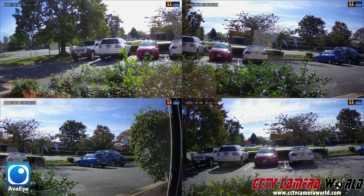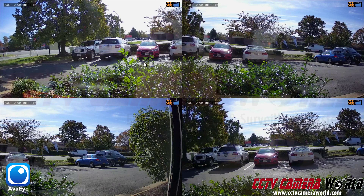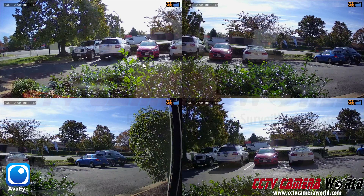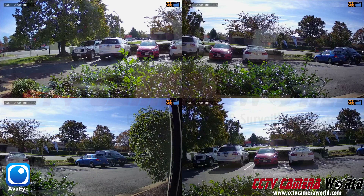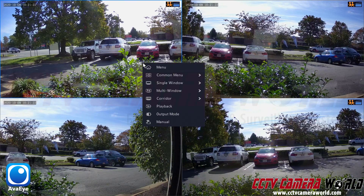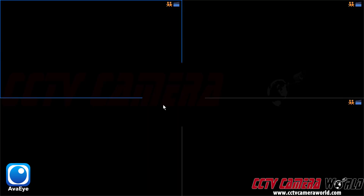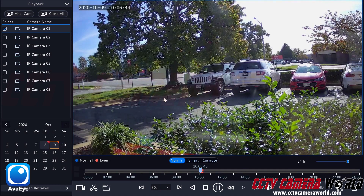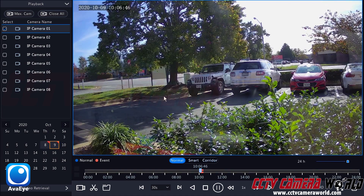Here you can see I'm on the 4 camera grid view. We only have 4 cameras connected to this particular system. In order to play back the recorded video from this NVR I'm going to first right click and click the playback button. It may ask you to log in — you can just use the graphical user password or the text password.